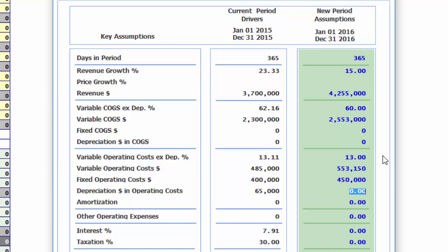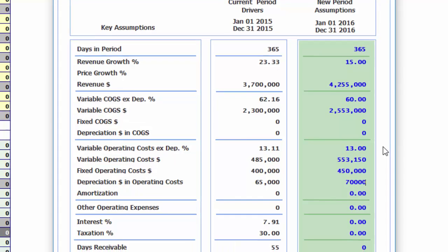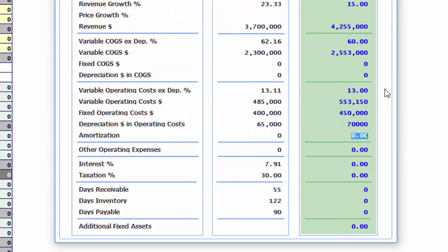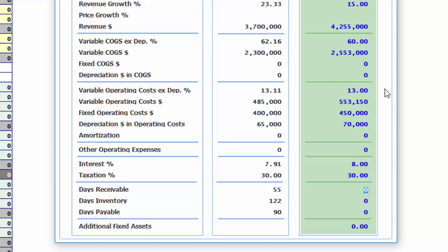Depreciation will increase due to the additional capital expenditure program. Our average cost of debt will remain at 8%. We will improve our collection rate to 50 days. Our inventory has got out of hand and should improve to 110 days. Lastly, we need to pay our vendors faster, budgeting a 70-day settlement period. Our capital expenditure will be $50,000 due to the additional technology that we will implement.